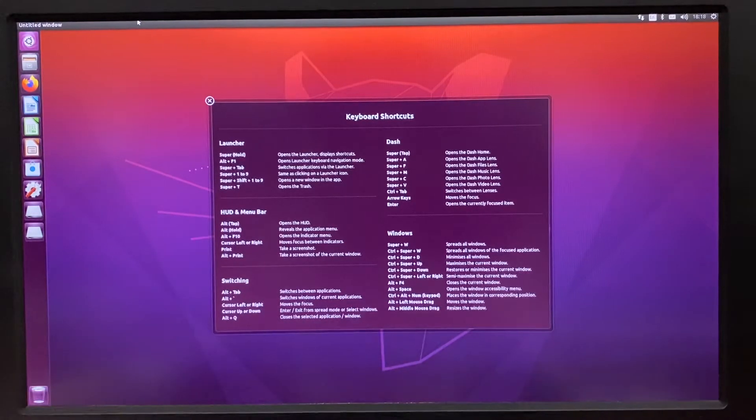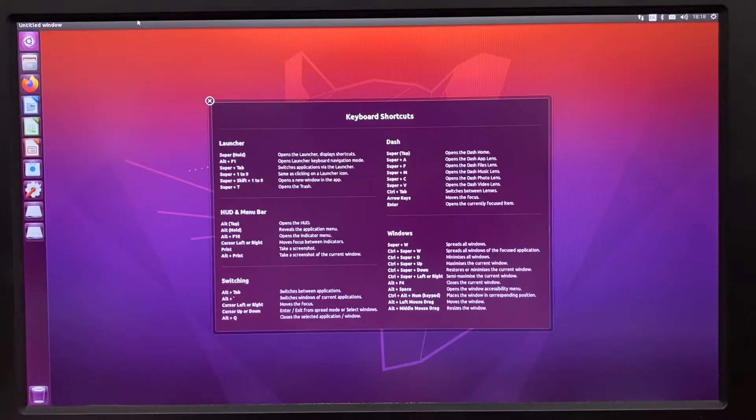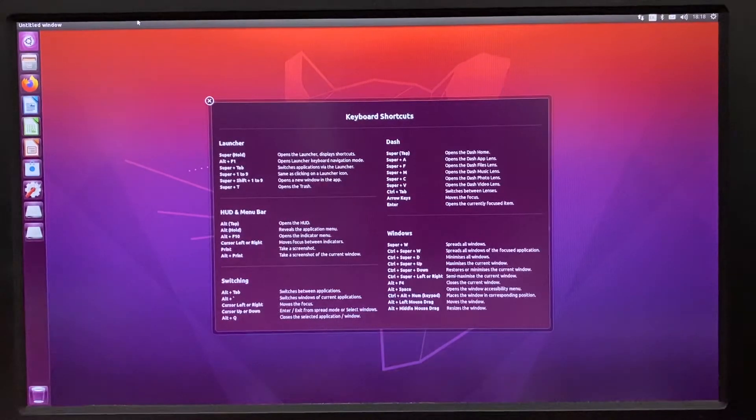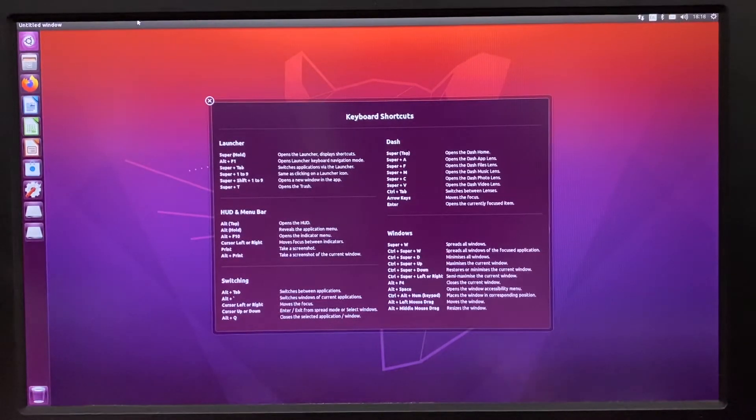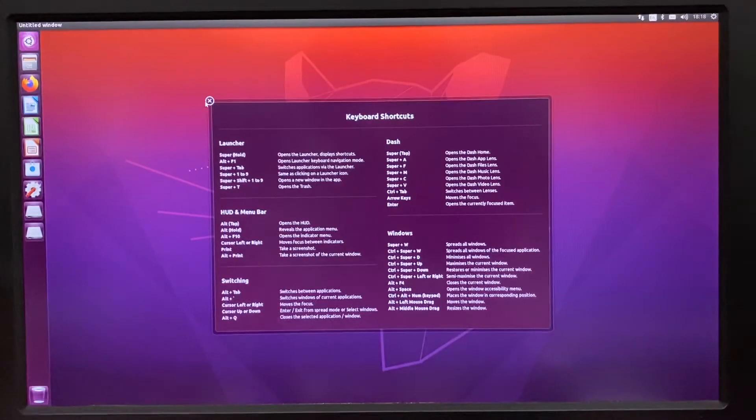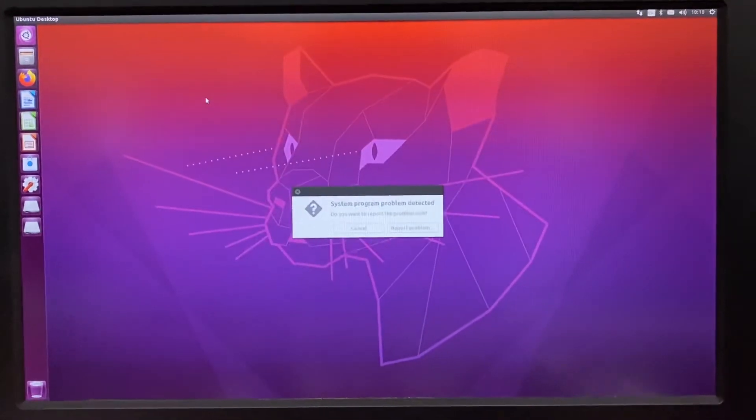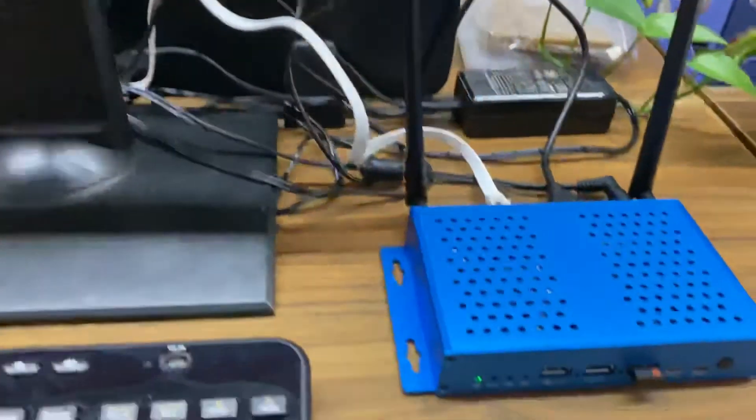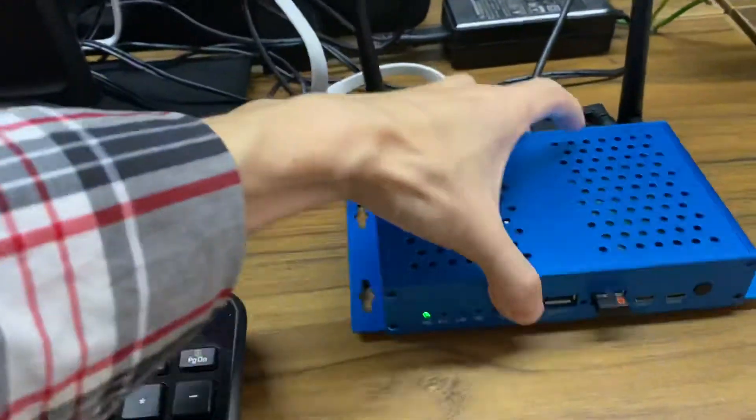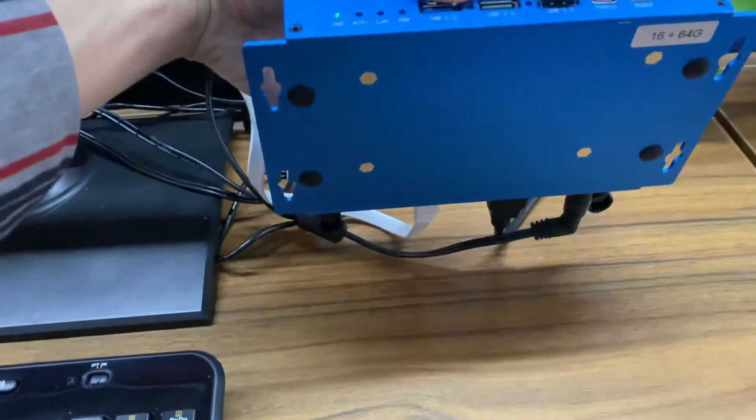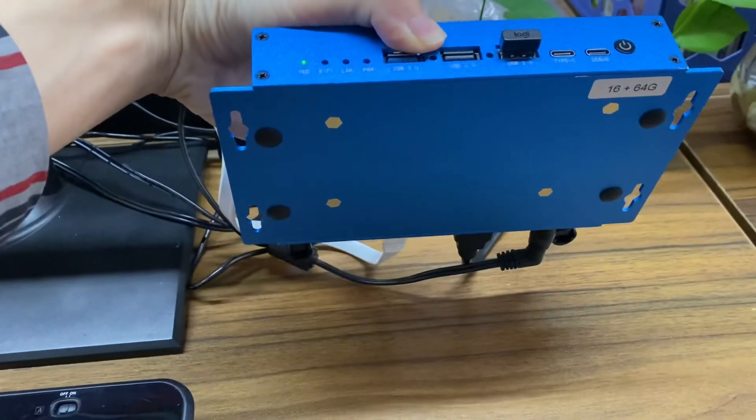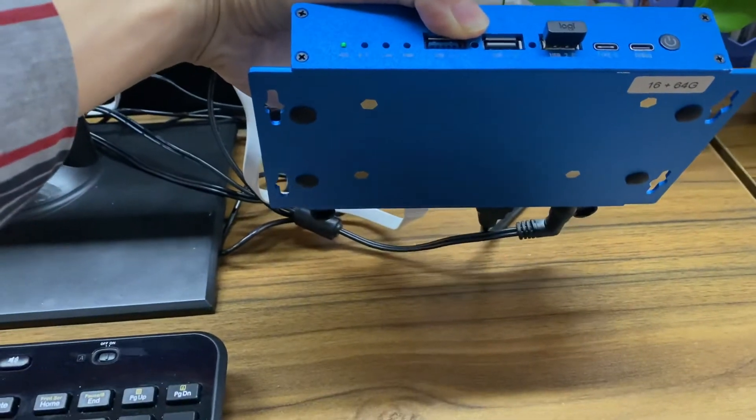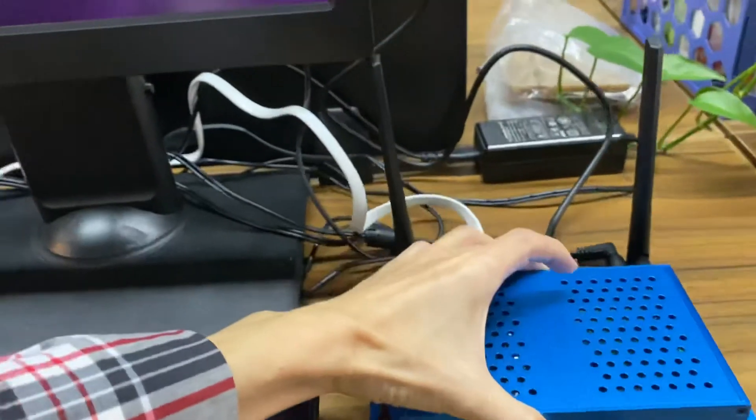Okay, so let's go to the system. It's Ubuntu 20.04 we are running here. The one we're connecting today is 16GB DDR and 64GB eMMC.